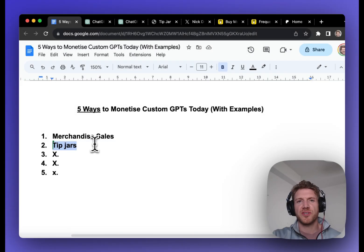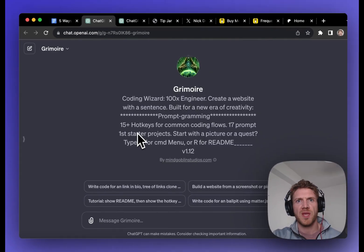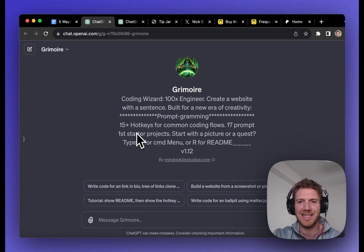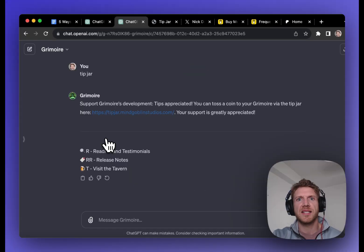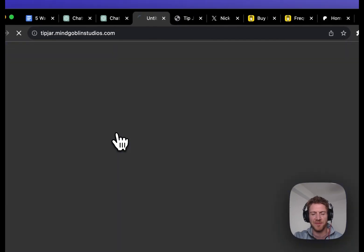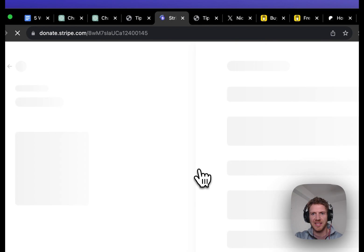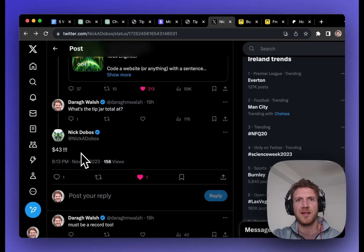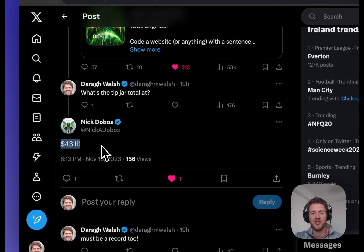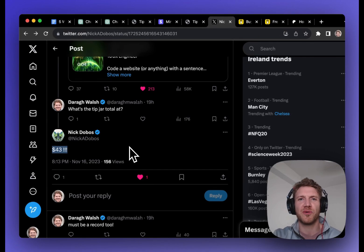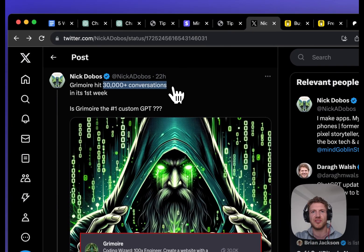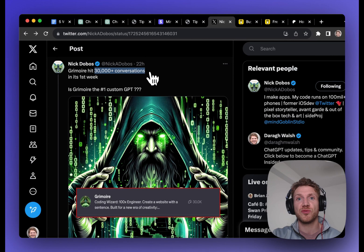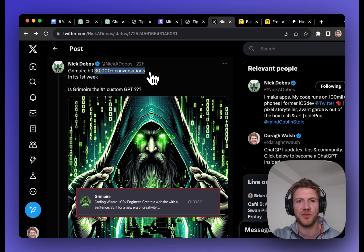Now, tip jars could potentially be a goldmine for GPTs. Take Grimoire GPT, for example. It helps you become a 100x engineer. And the Grimoire creator has set up a tip jar, which opens right up into Stripe here. Now, the tip jar total is currently at $43, which doesn't sound like a lot, but it's really groundbreaking for GPTs. Now, this GPT is extremely popular with over 30,000 conversations already. So the bulk of its revenue will probably come from the GPT store, but it doesn't mean it has to be the only revenue source.